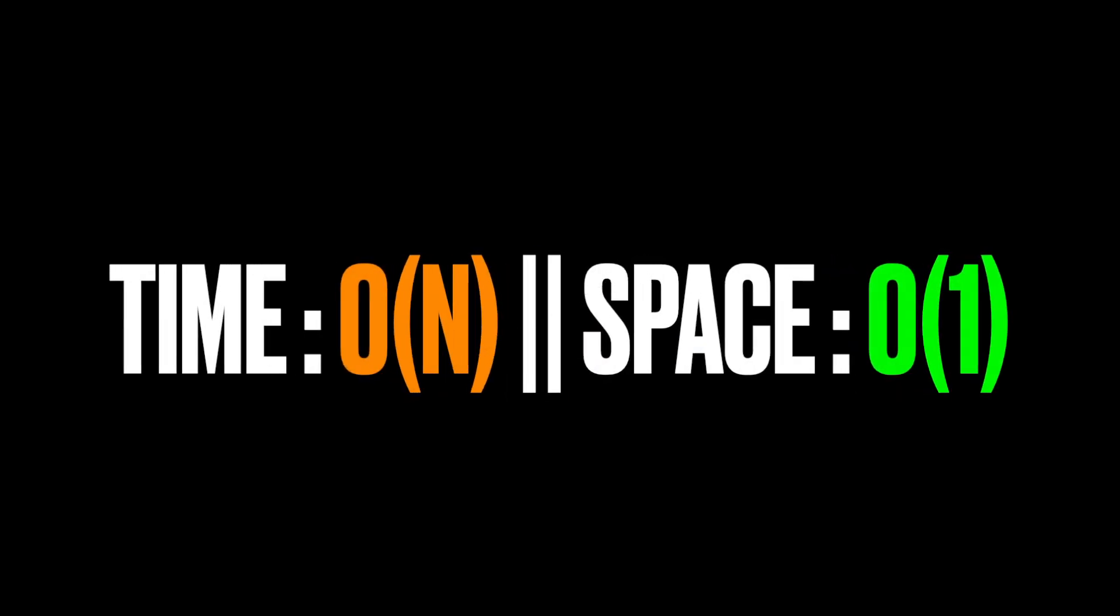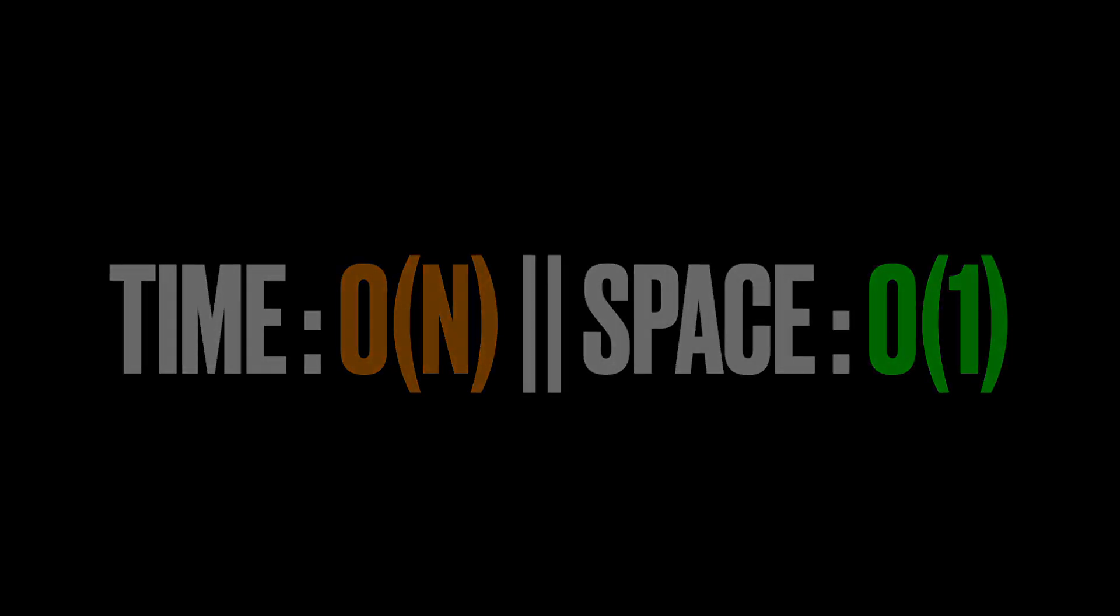For the time complexity, it's going to be O(n) because we are iterating over the input array. And for the space complexity, it's going to be O(1) because the output array does not count as extra space for space complexity analysis. Thanks for watching, see you in the next video.